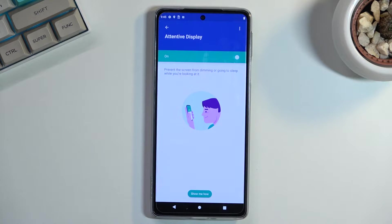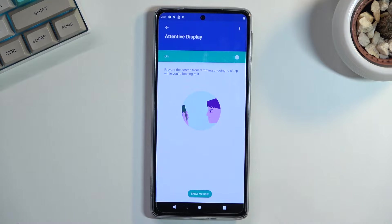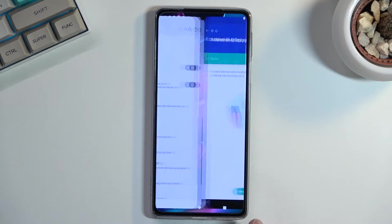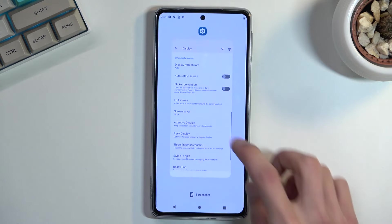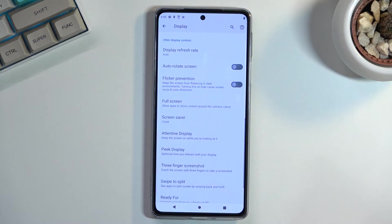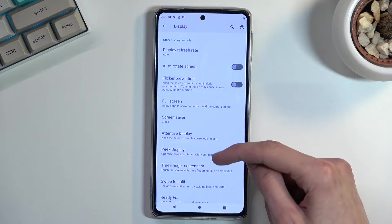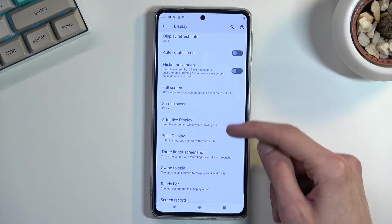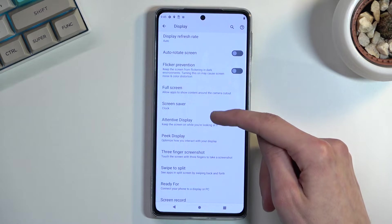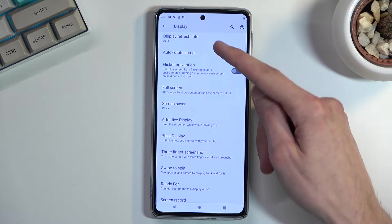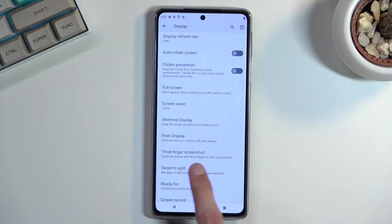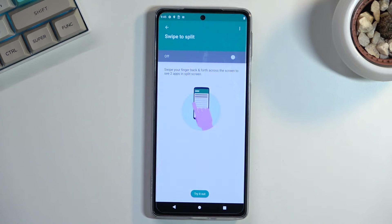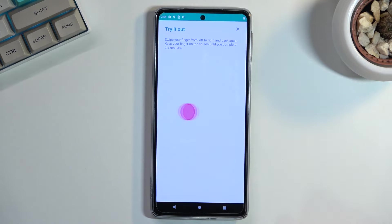Now moving on to the next option, it is swipe to split. And again, it's actually located under the display section right here. We have attentive display, there we go, swipe to split. So let's enable it.